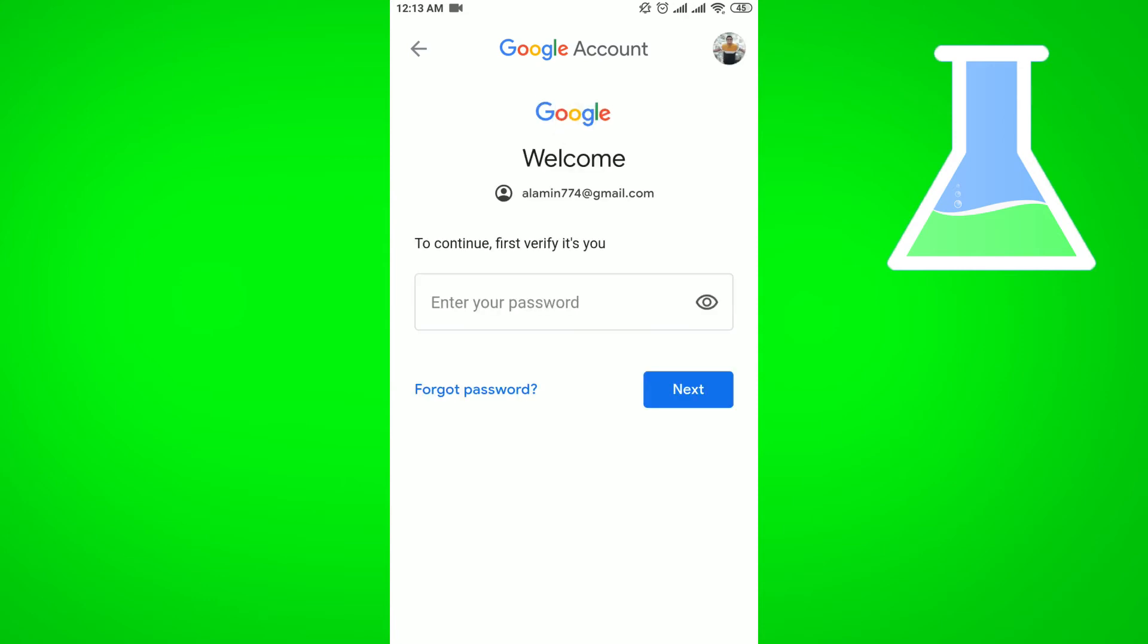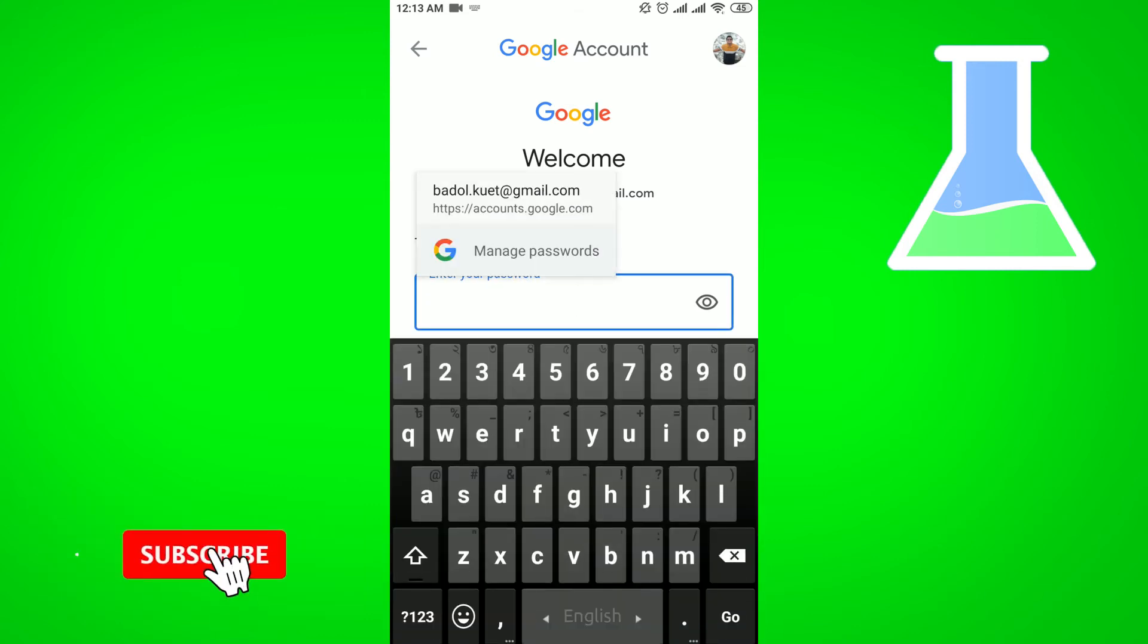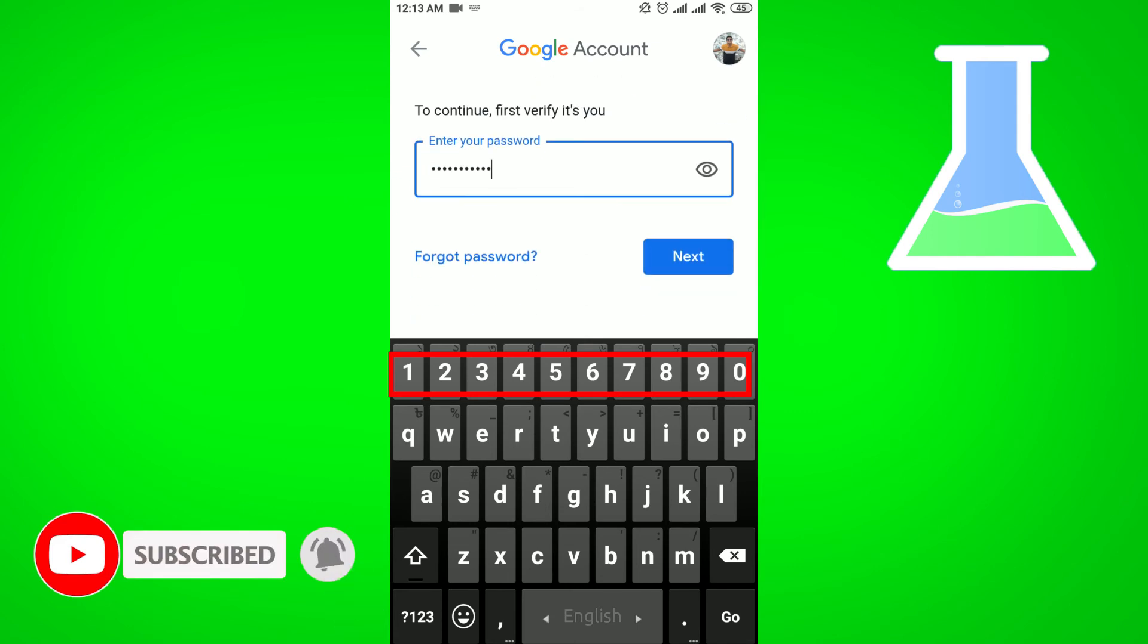From here, first of all you have to ensure that this is you. That's why you have to enter your existing password. After providing your existing password, you have to click on Next.